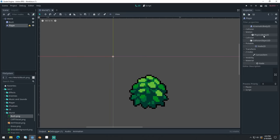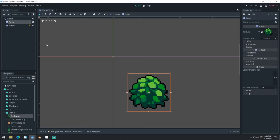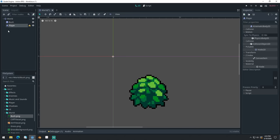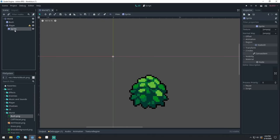We can't see our player yet, so how do we see it? If we look at the bush, it's a node of type Sprite. So in order to see our player, we can add a Sprite node to the player. Click on our Player node — it's important to click it because when we click Add Node, it will add as a child of whatever is selected. Search for Sprite and add it. Now this Sprite node will move with the player since it's a child of the KinematicBody, so the player image will follow the kinematic body.